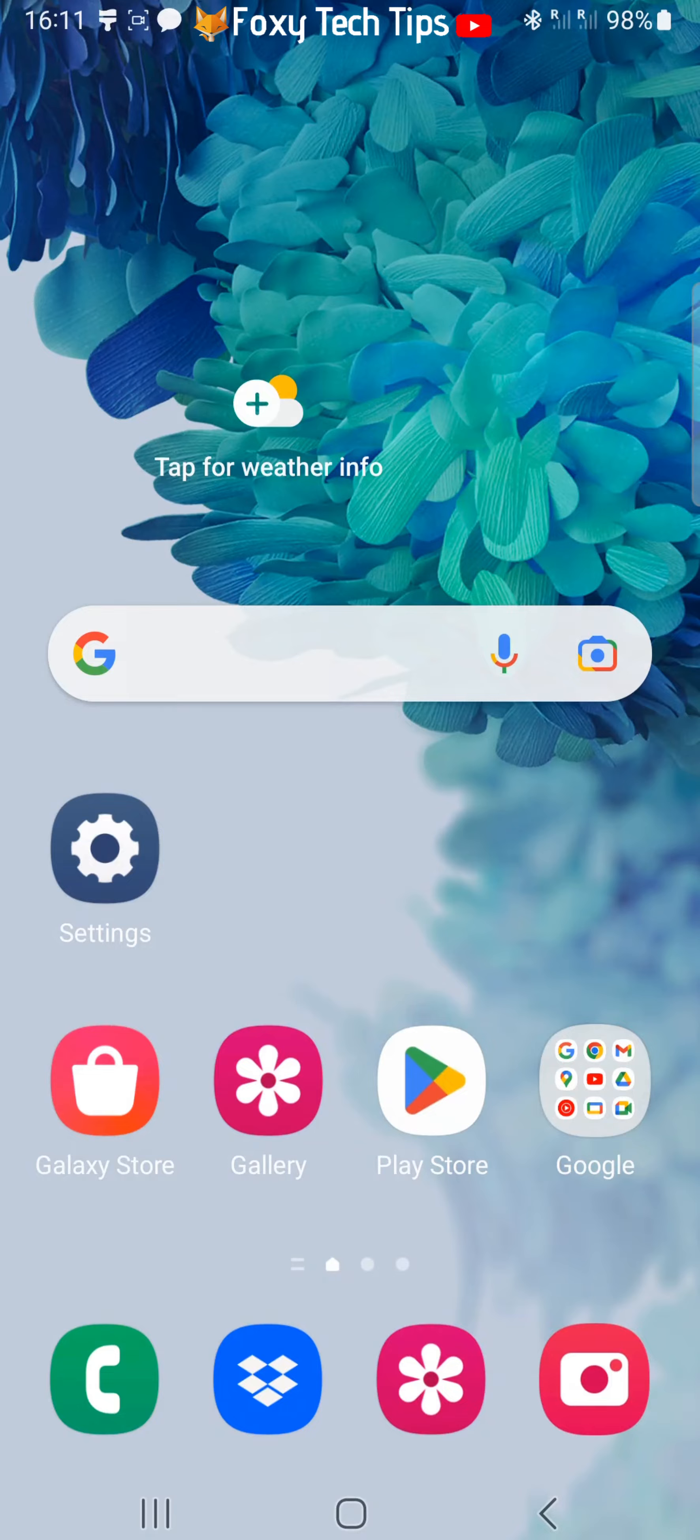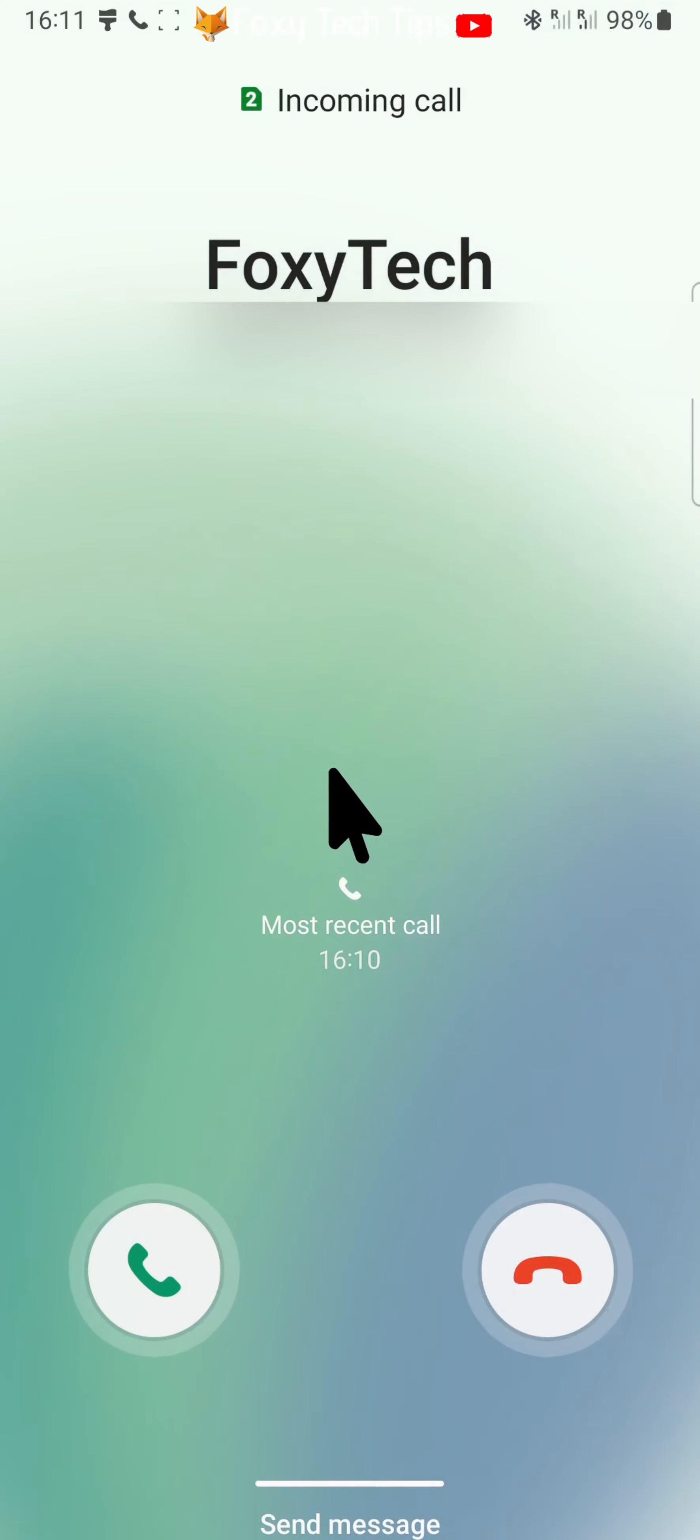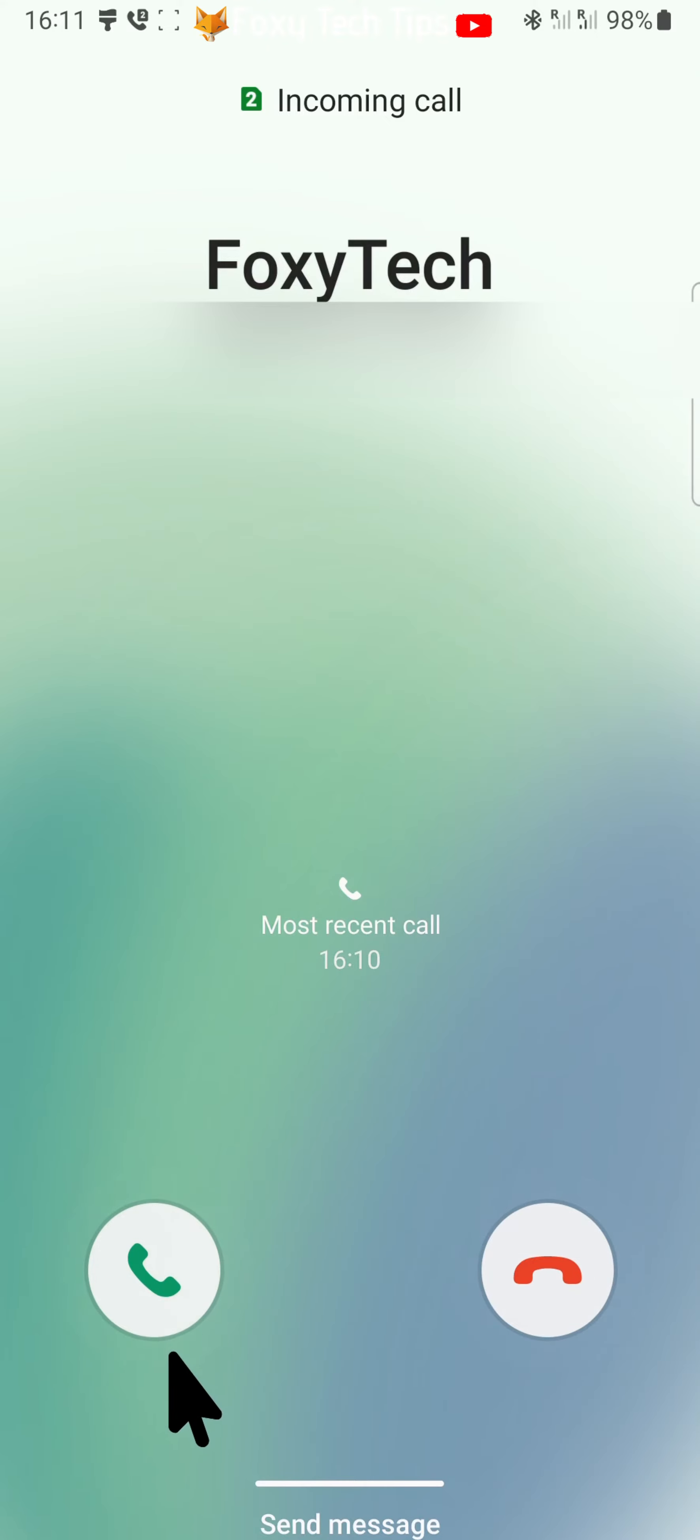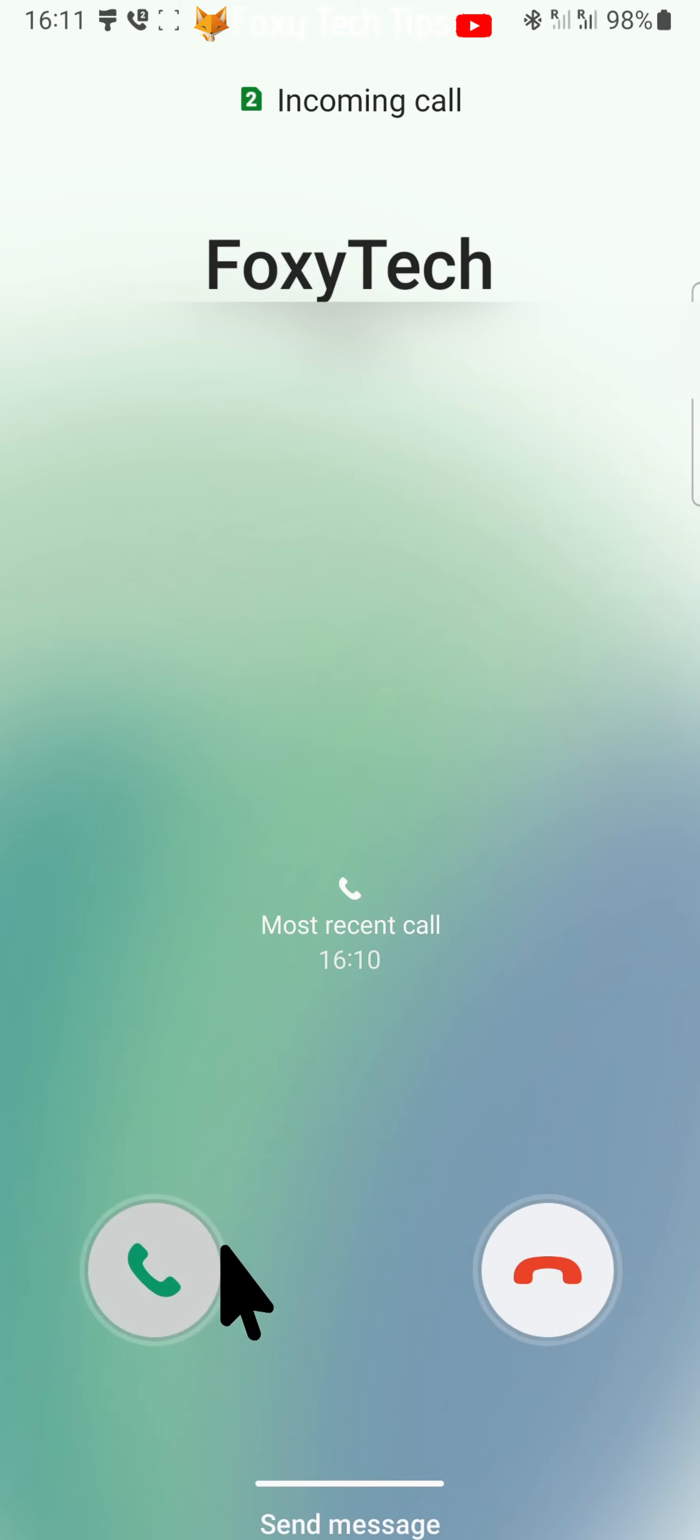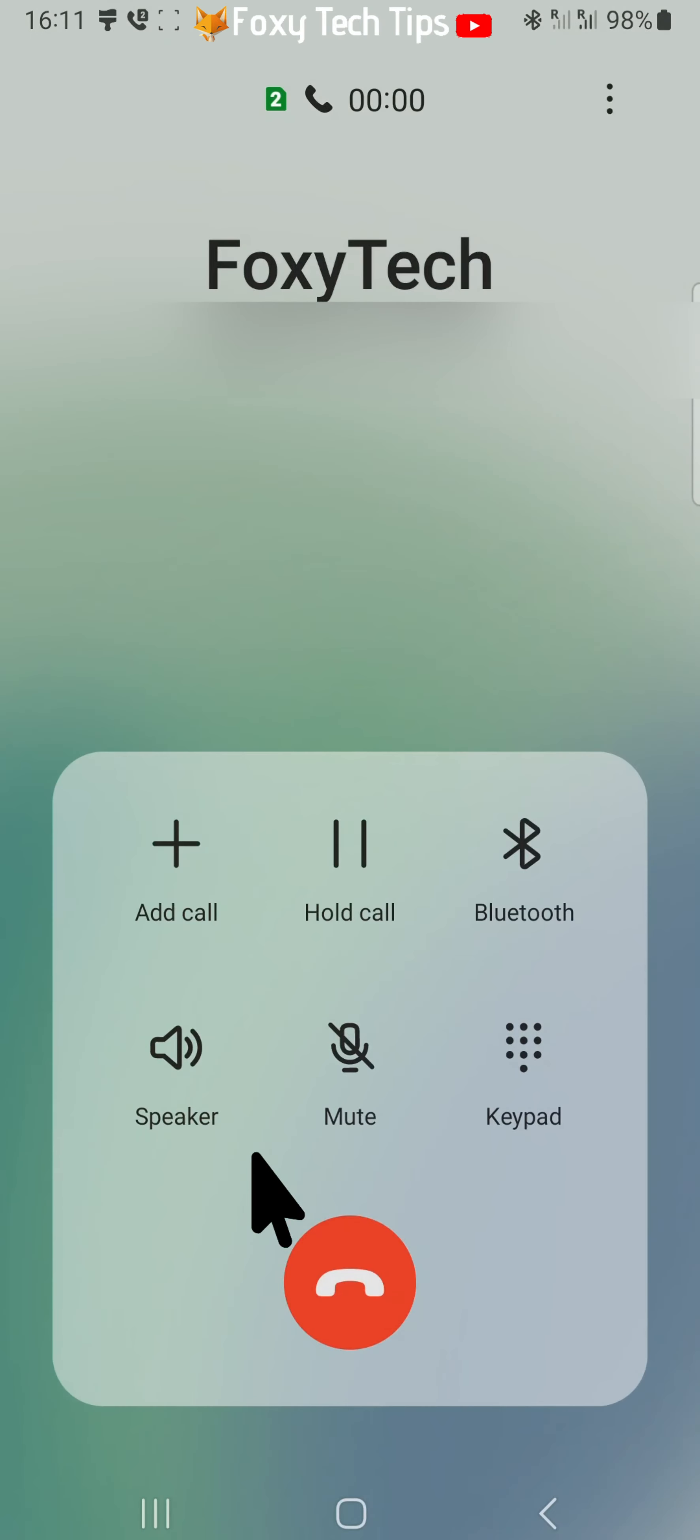Being able to place a call on hold is a really cool feature and it's super easy to do. When you are on a call, tap the hold call button with a pause icon.